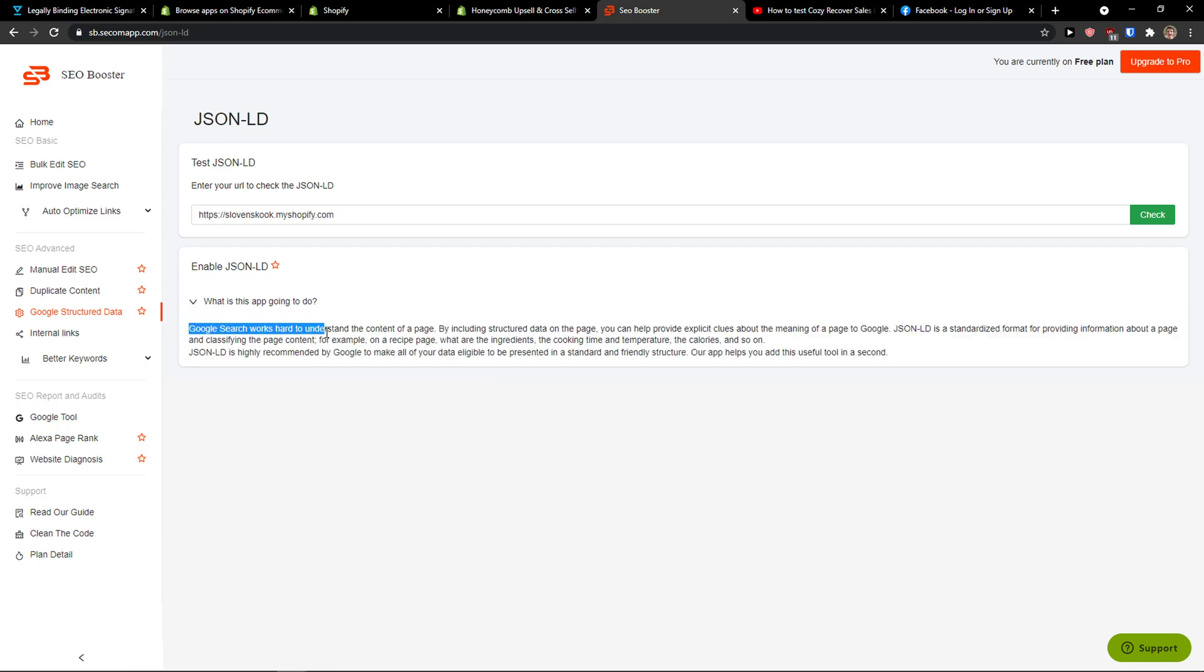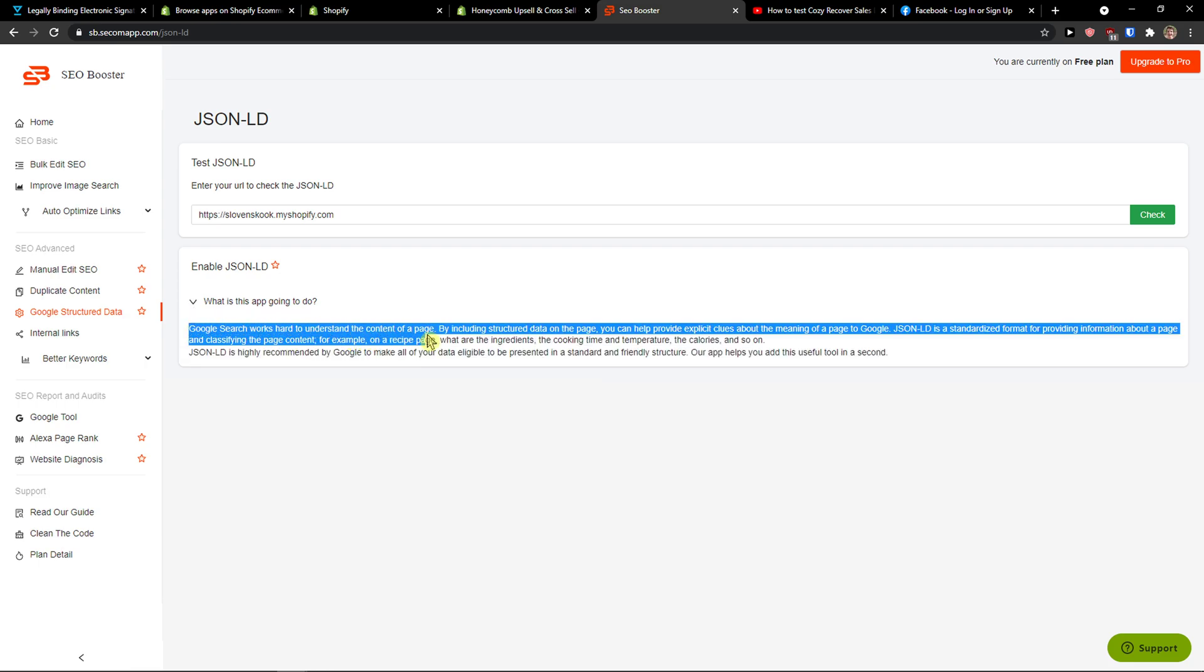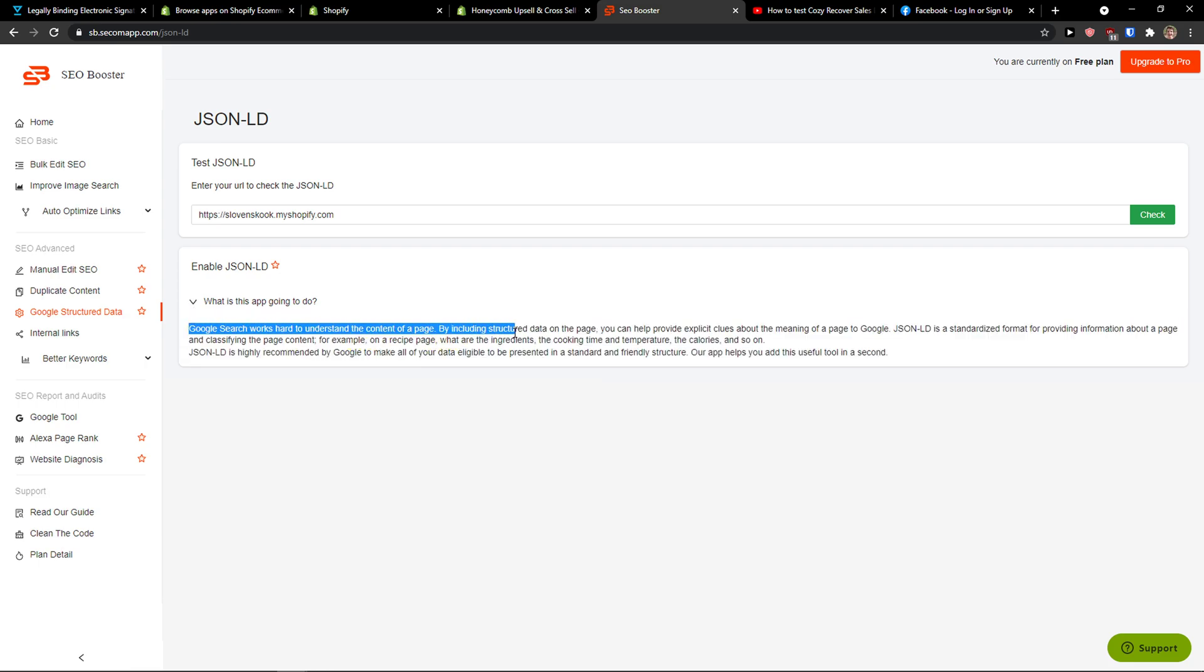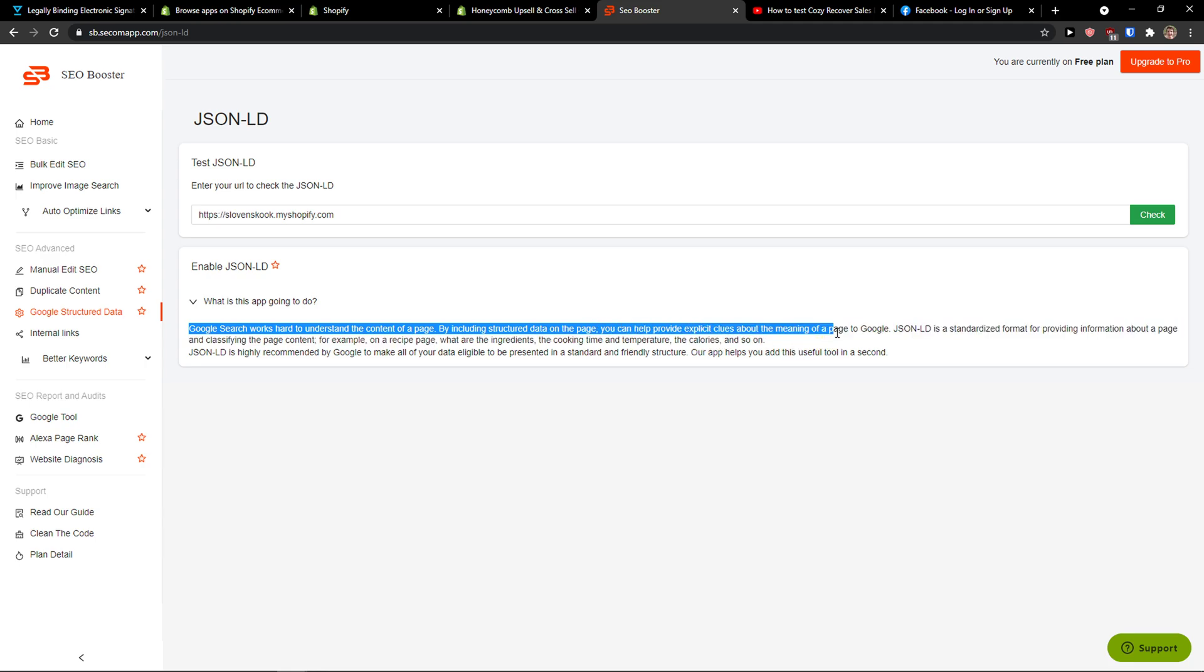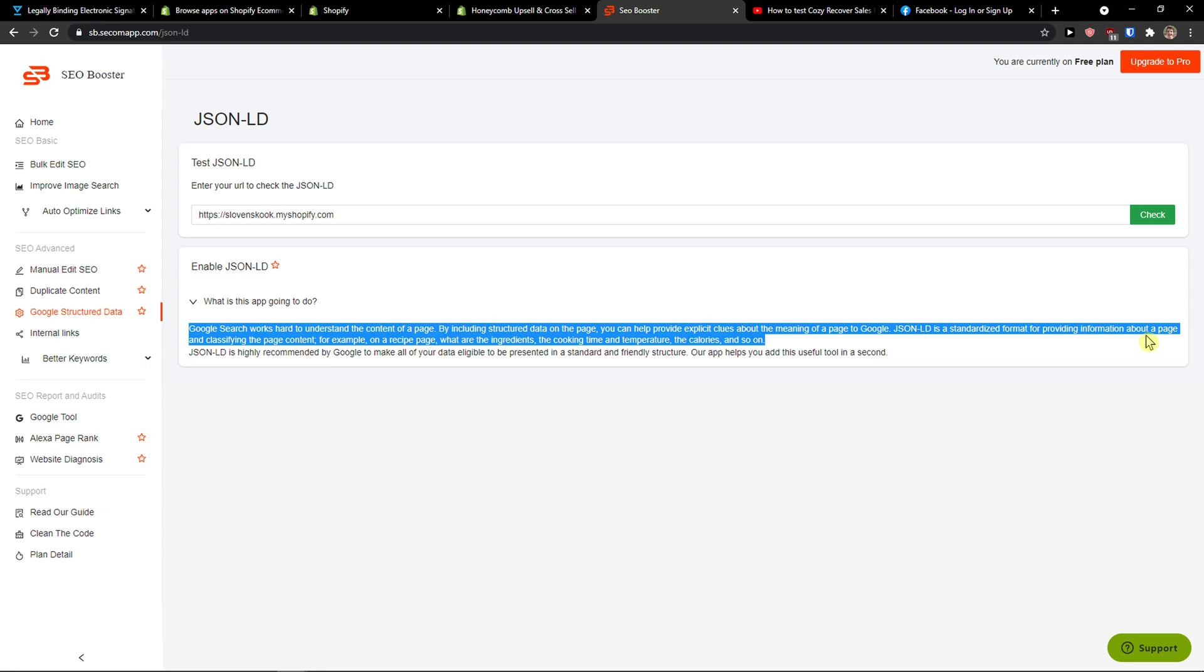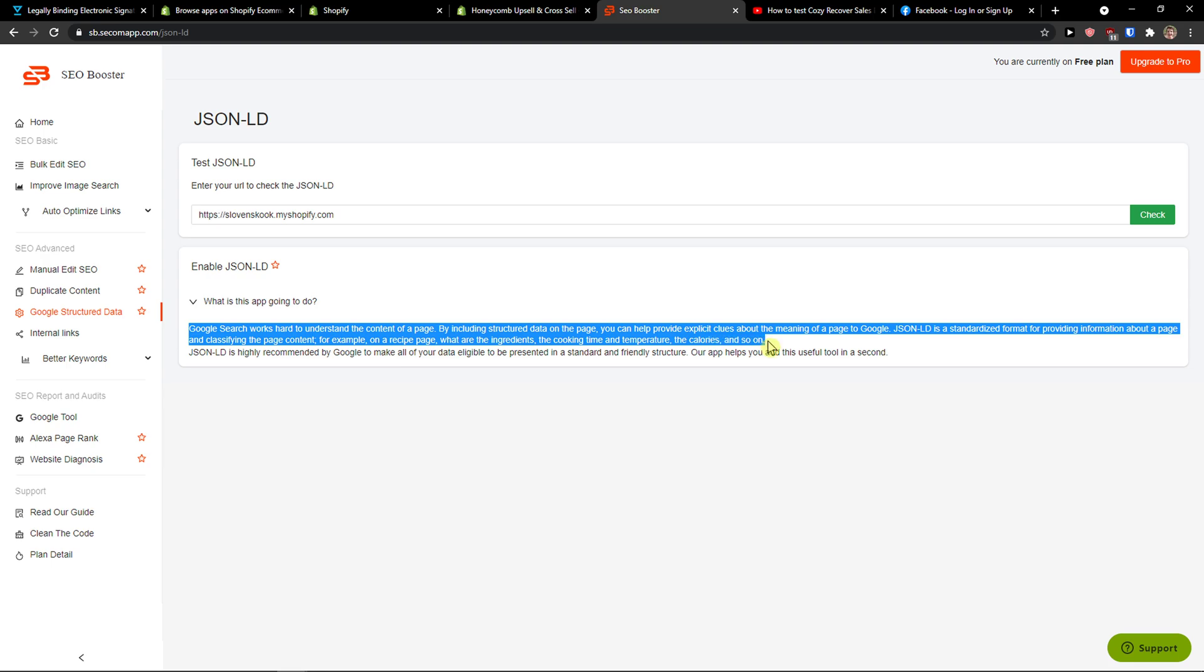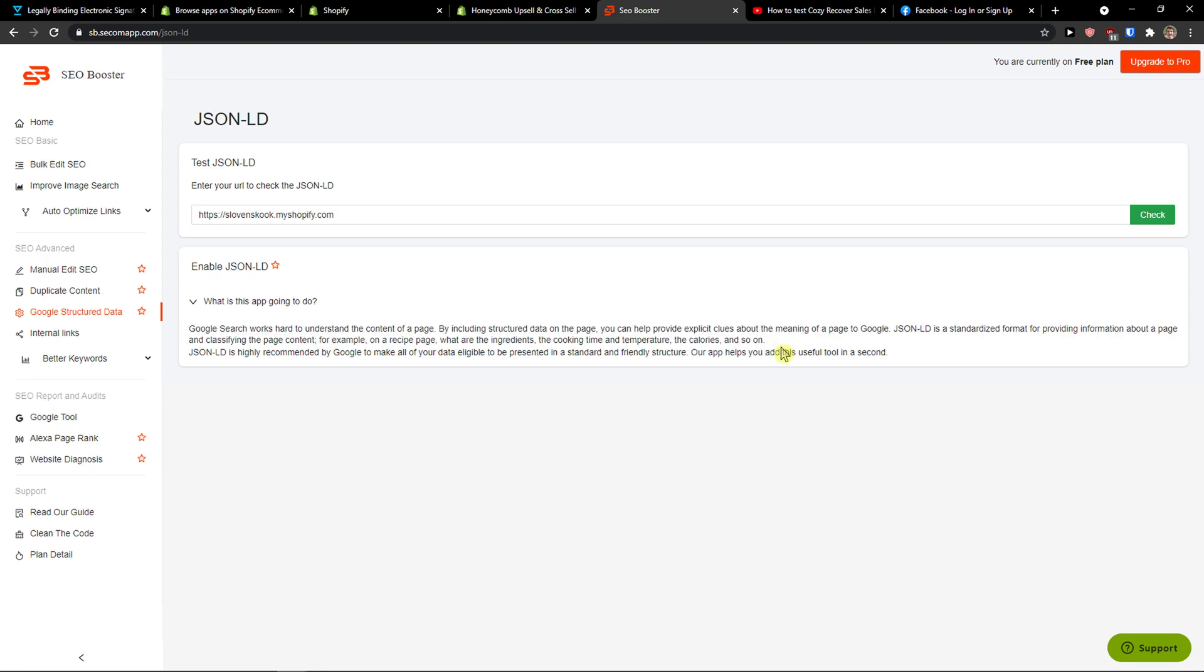Google search works hard to understand the content of your page. By including structured data on the page, you can help provide explicit clues, writing information about the page and classifying the page content: recipes, what are the ingredients, the cooking time and temperature, the calories and so on. This is really great for Google search.